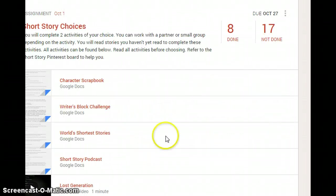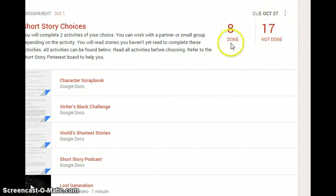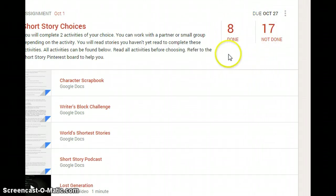Once you have completed an assignment, you will turn it in. It will then show on your screen as done or not done, and I will receive a notification that you have turned it in.